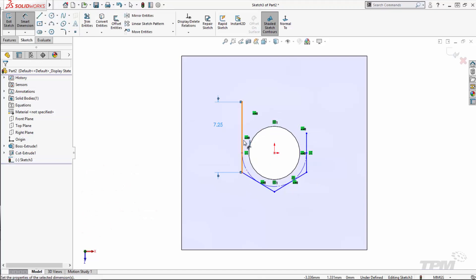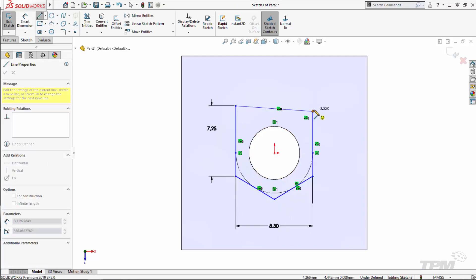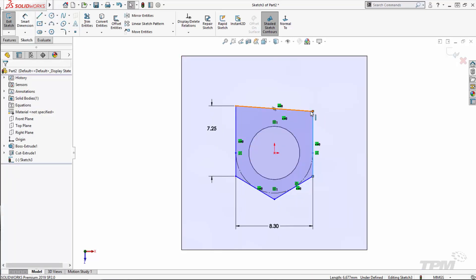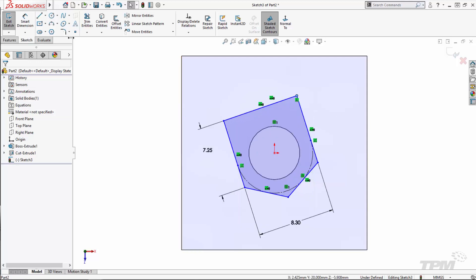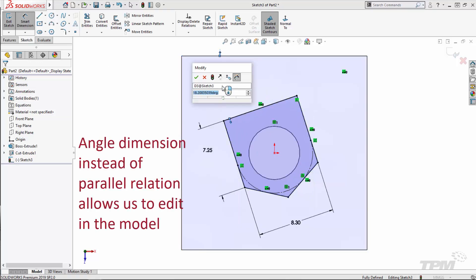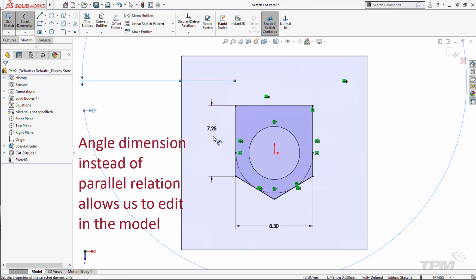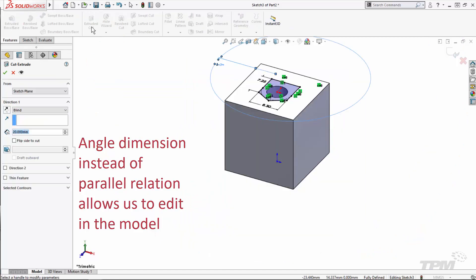For example, I used a concentric relation to center up the nut hole about the existing bolt hole. And then here, I'm going to use an angle dimension so that I can change the angle of the nut hole if necessary.